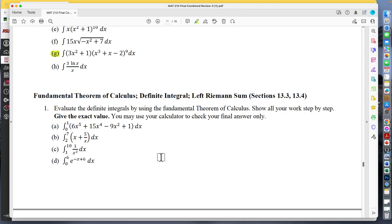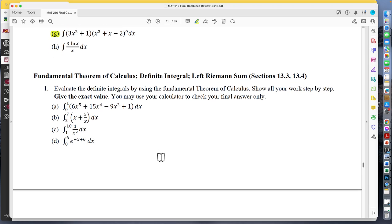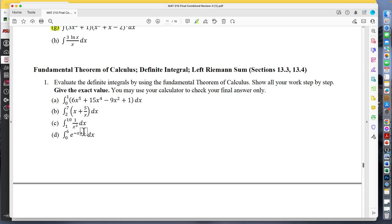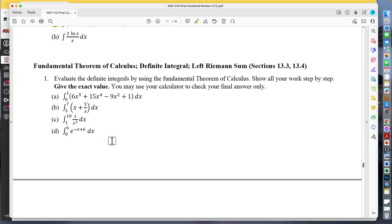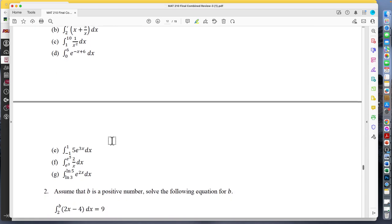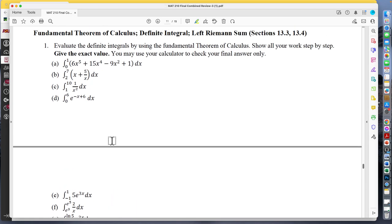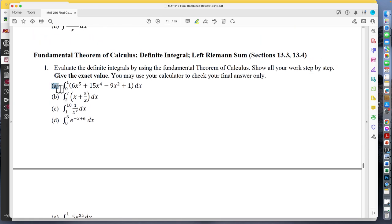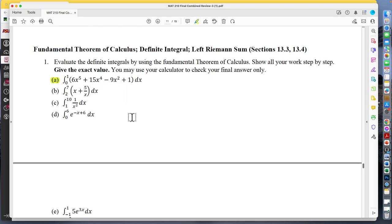For the fundamental theorem of calculus, that's really just having the boundaries and using those limits of integration. Be able to integrate something and then calculate it over a given interval — in this case something like from zero to one. Know how to do that.